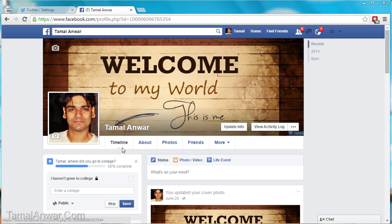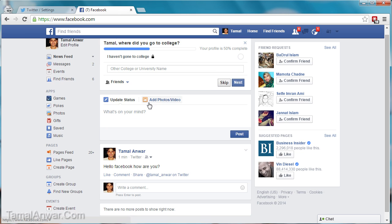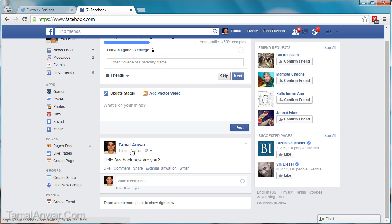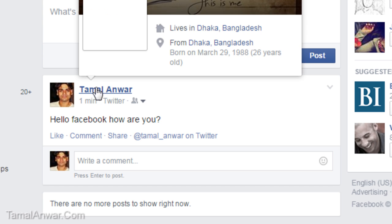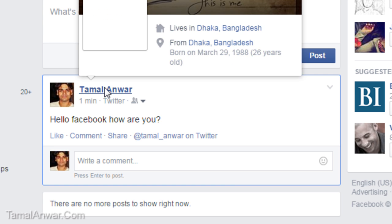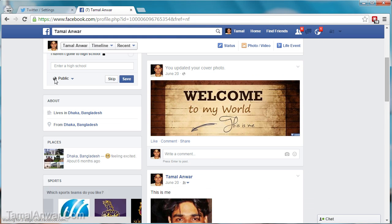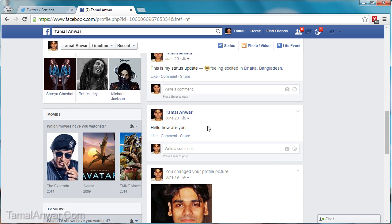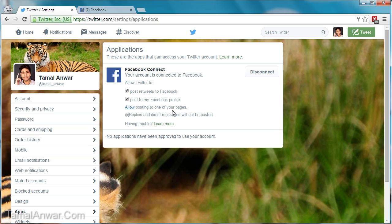If I go to my Facebook profile I don't see anything. Let me go to Home — it's over here. For some reason it has appeared on my Home and not my Profile: 'Hello Facebook, how are you' — and it's from my Twitter account. Maybe it will come up on the profile soon.